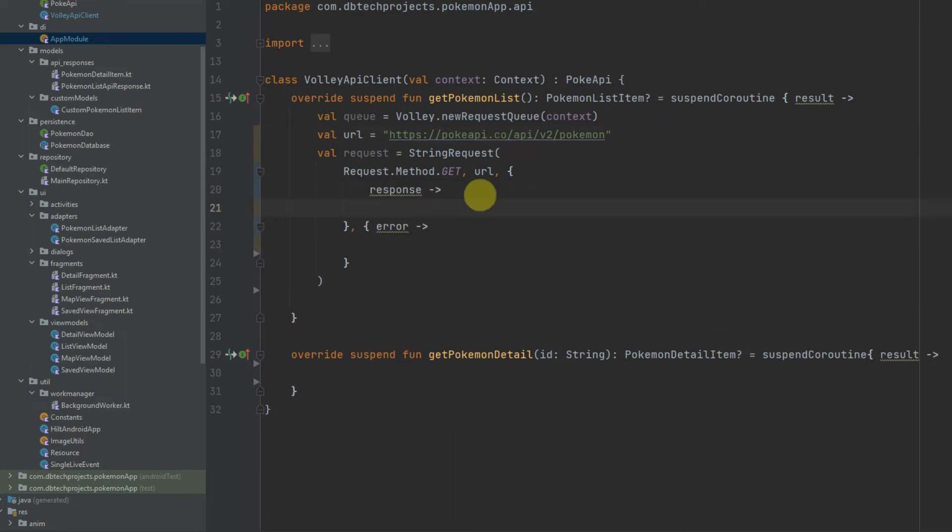Now the first thing we need to do in the response is we need to pass the data into JSON. We should probably wrap this in a try-catch block just in case there is an exception when parsing the JSON.